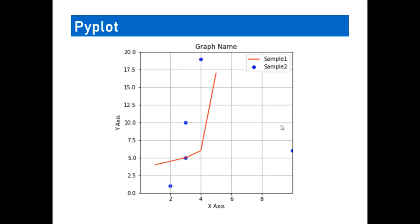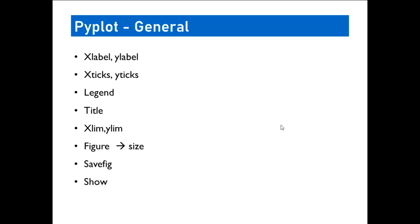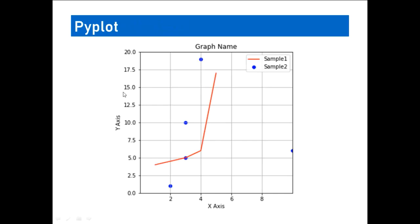Having a basic understanding of this, we can move on for understanding the basic conventions that are used in pyplot. So xlabel and ylabel we have seen. It's the name representing what we are going to have on the x-axis and the y-axis. Ticks means, I'll explain here, what is the unit that you are going to convey here.